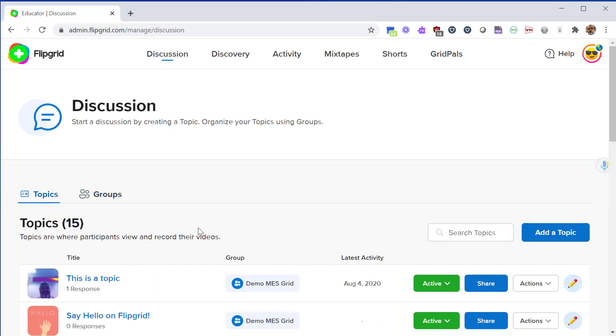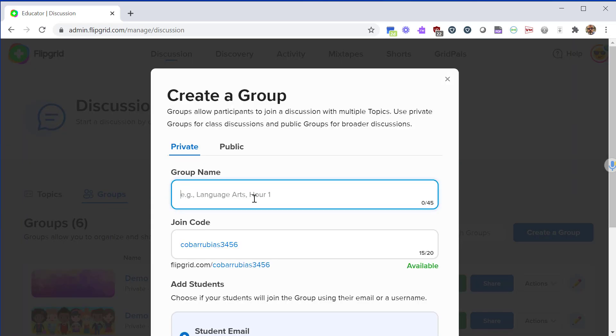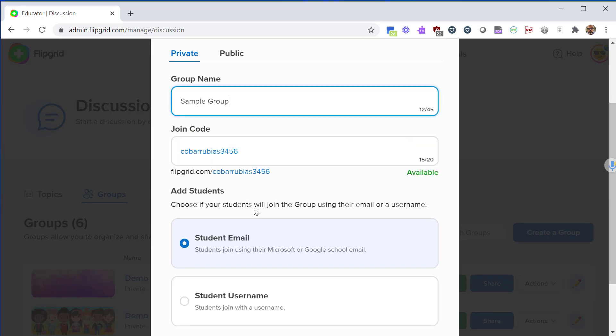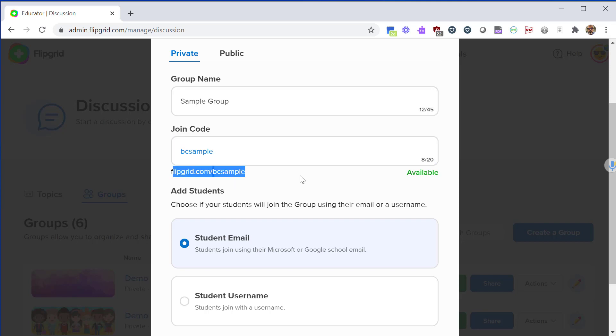To get started I'm going to create a group from this page. Click on create a group button. From here you have to give the group a name. The join code is going to create an address for your group, so here you'll see that the join code has to be unique across Flipgrid, so it does create its own little address. This makes it very easy, so you want to find something that's memorable and short.